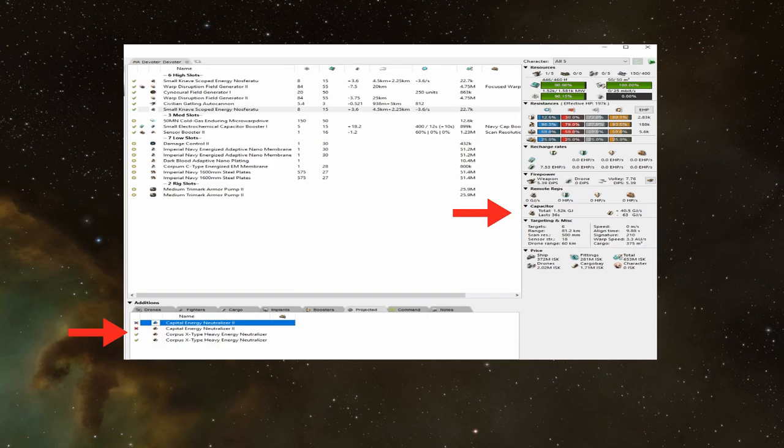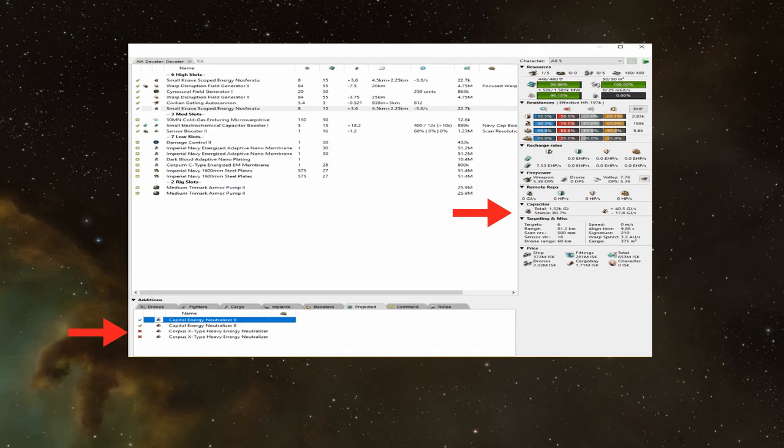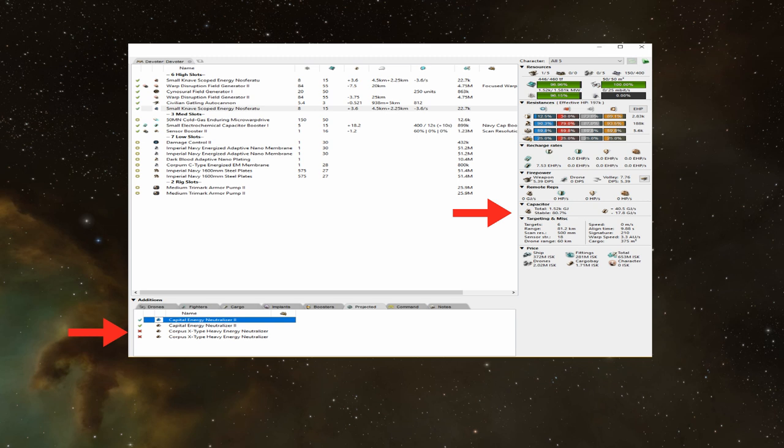On screen now is a simulated Devoter fit. That is pretty standard, and you're going to see in your day-to-day combat. So you can see when I apply capital neuts to it, that the capacitor on the Hic barely budges. It's still very much cap stable. However, when I switch to heavy energy neuts, the cap stability drops to only 36 seconds. Almost a cycle time of a Hic point, meaning that if the Hic is fit slightly differently, or the pilot doesn't have great cap skills, the Hic may not even be able to get cap from any friendly logi that is on the field, meaning that it will drop point the second that its cycle ends.